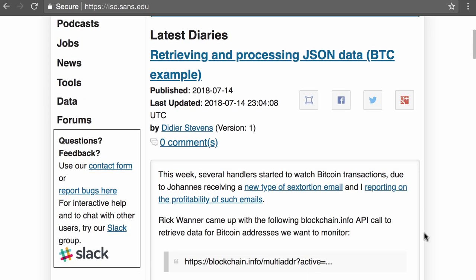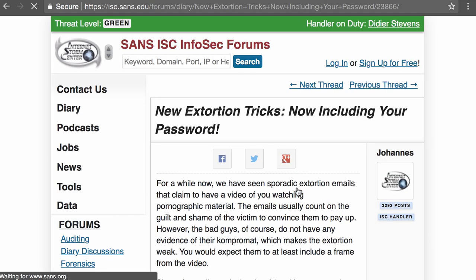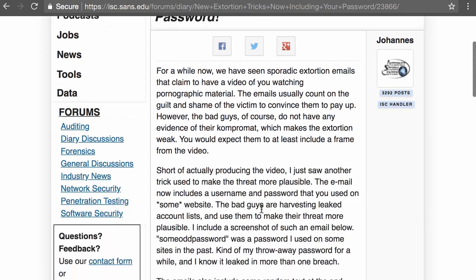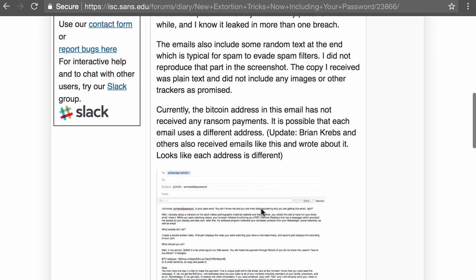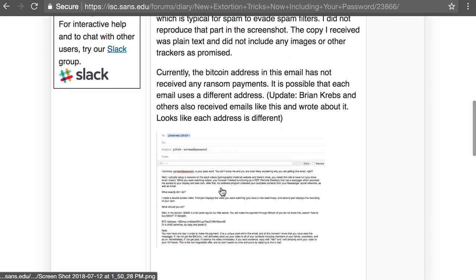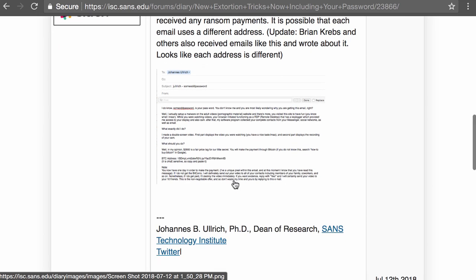So this week Johannes received a new type of extortion email of a sexual nature, and here is his diary entry he wrote about it. This is the email that he received, and of course there was a ransom to be paid with Bitcoin, and here you have a Bitcoin address.